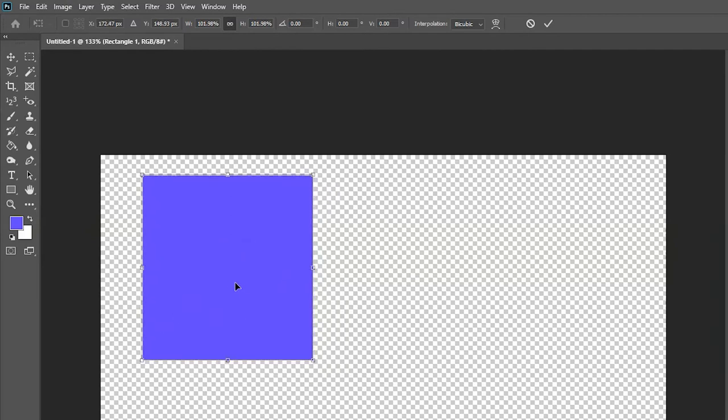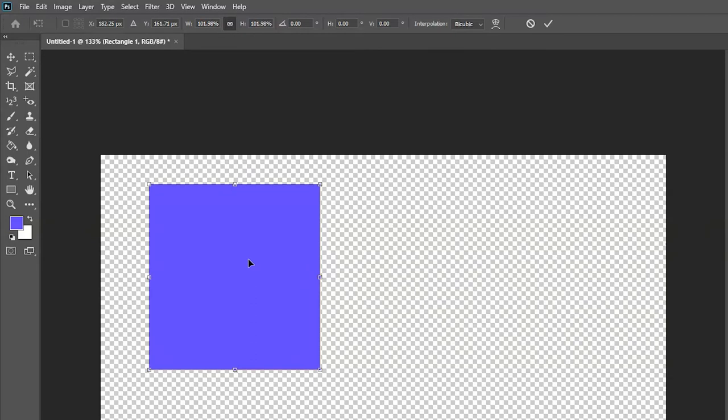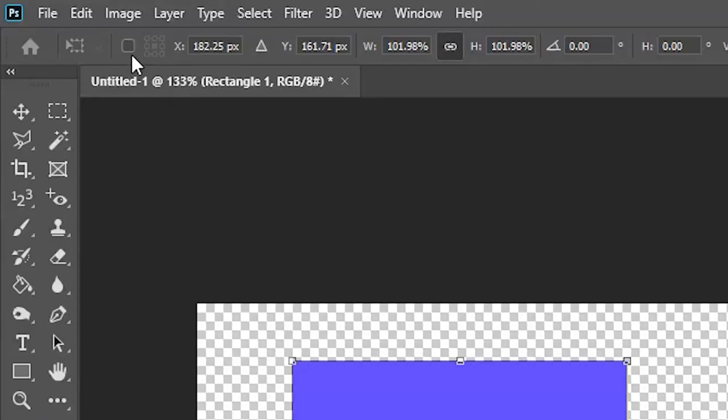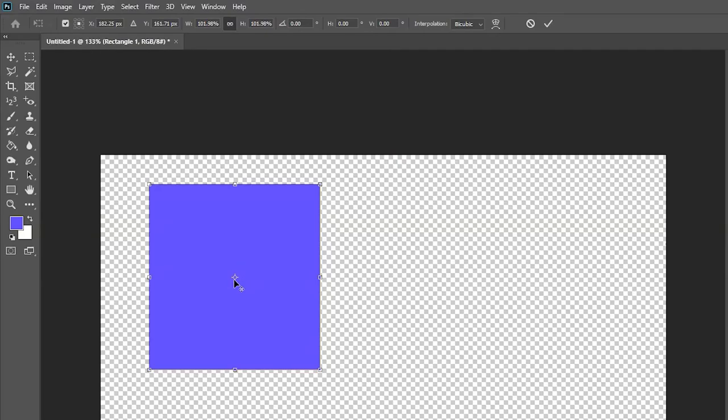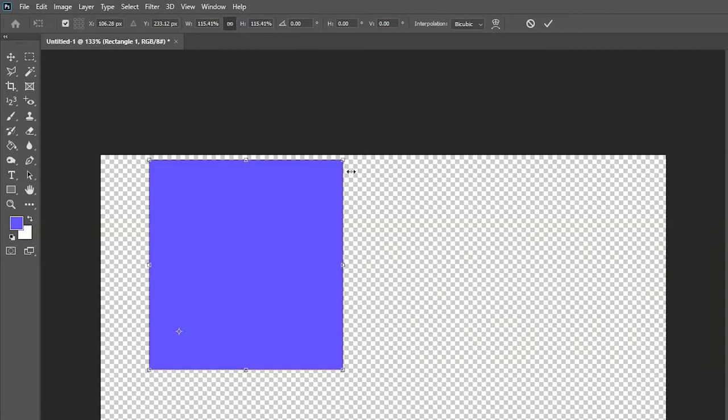Luckily, there is a really simple fix for this. So while you have the object selected like this, if you go up to the top menu bar there should be a little tick box here, and as soon as you press that, the anchor point comes back so you can then use it as you normally would.